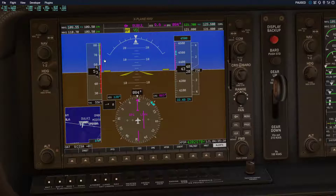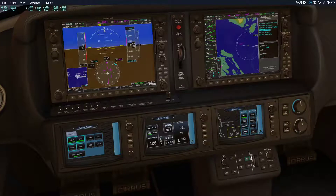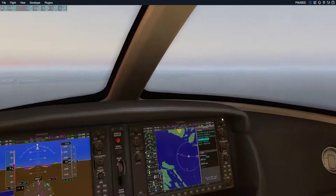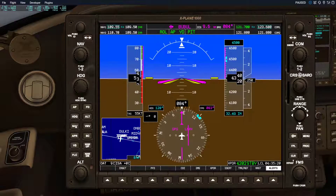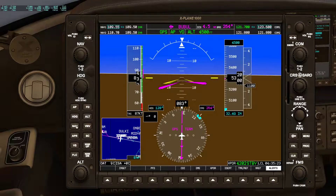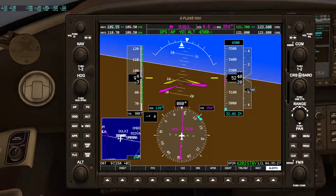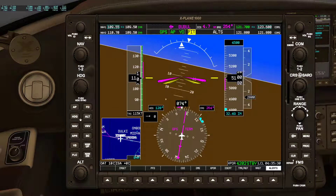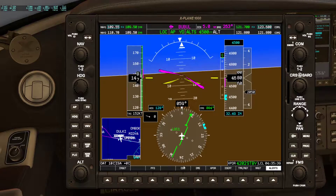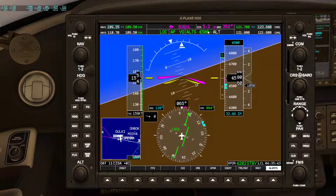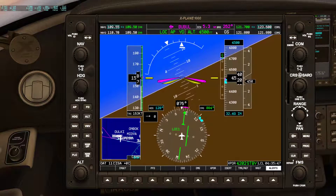I'm going to activate my autopilot first. Now I want to click the Approach button. Now that I've clicked the CDI, I've locked onto the airport frequency. Clicking the Approach button now shows the glide slope.